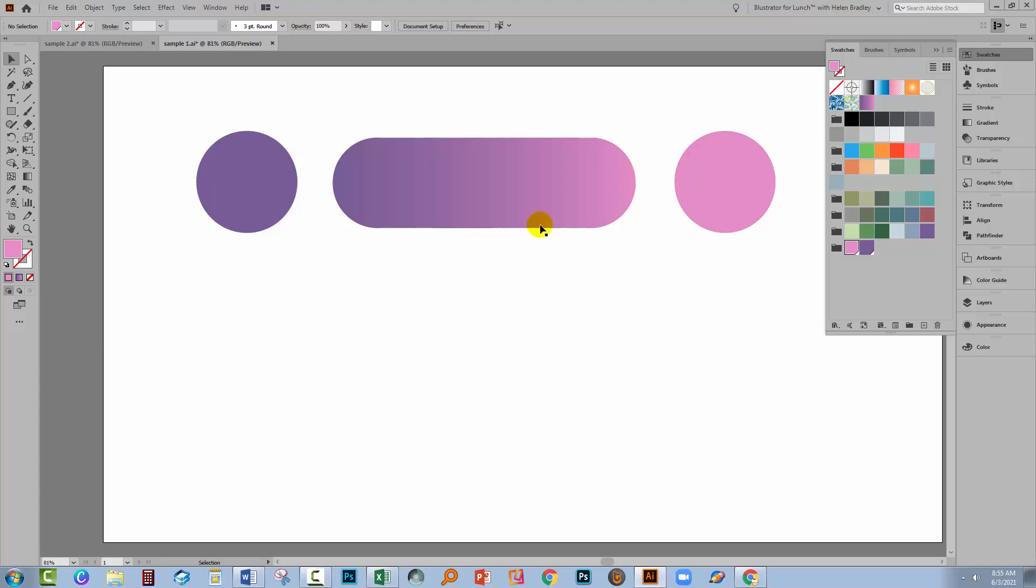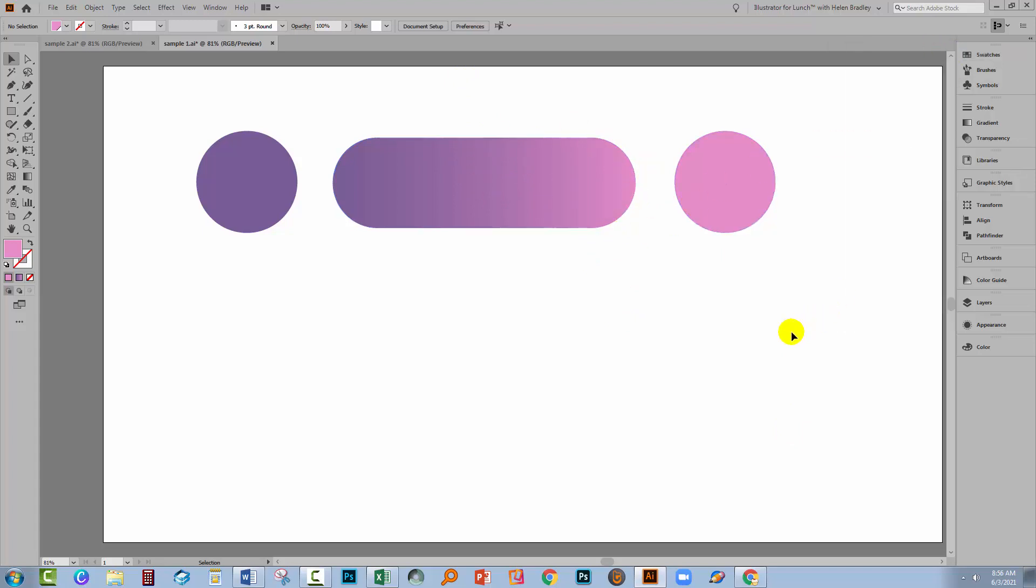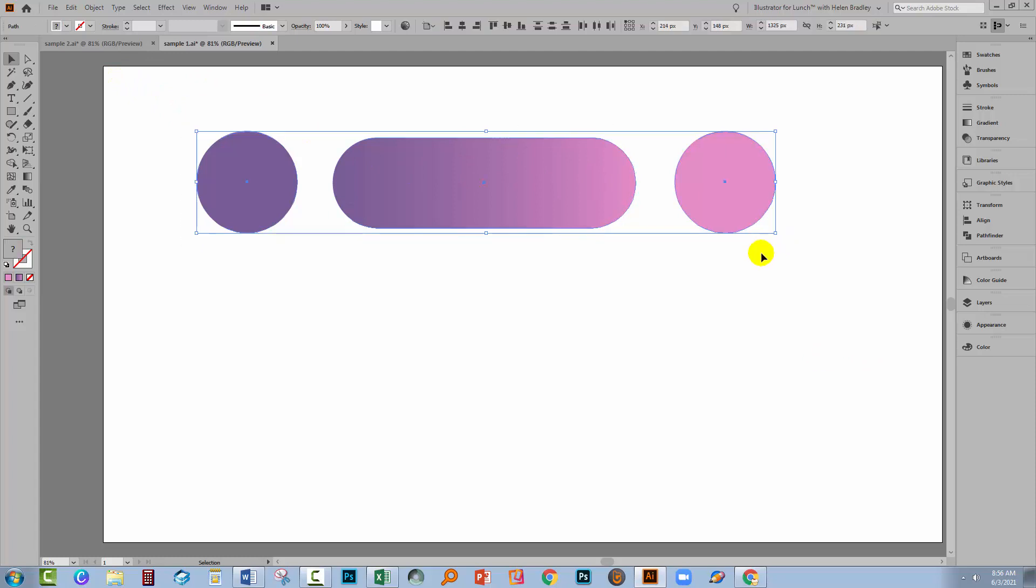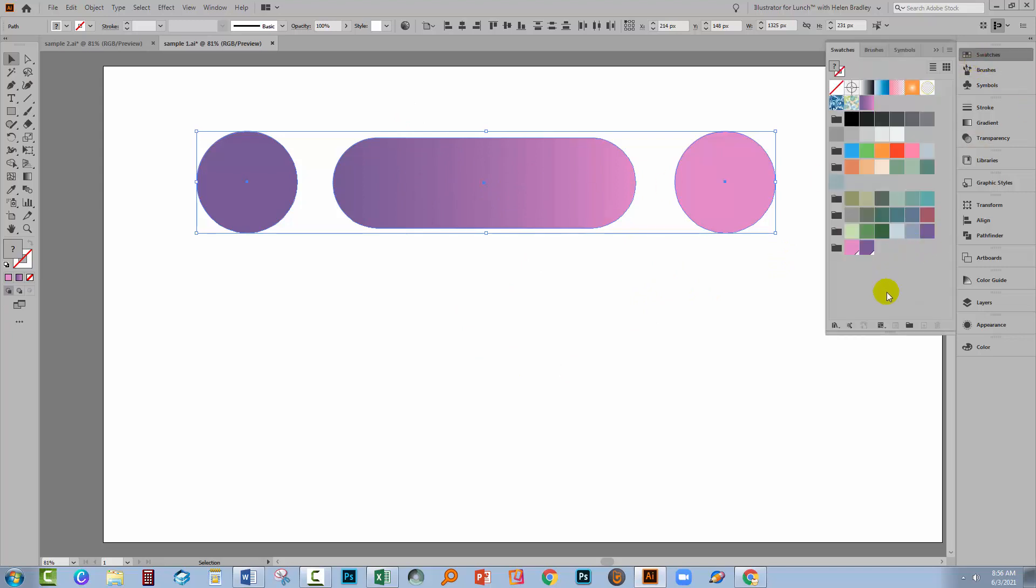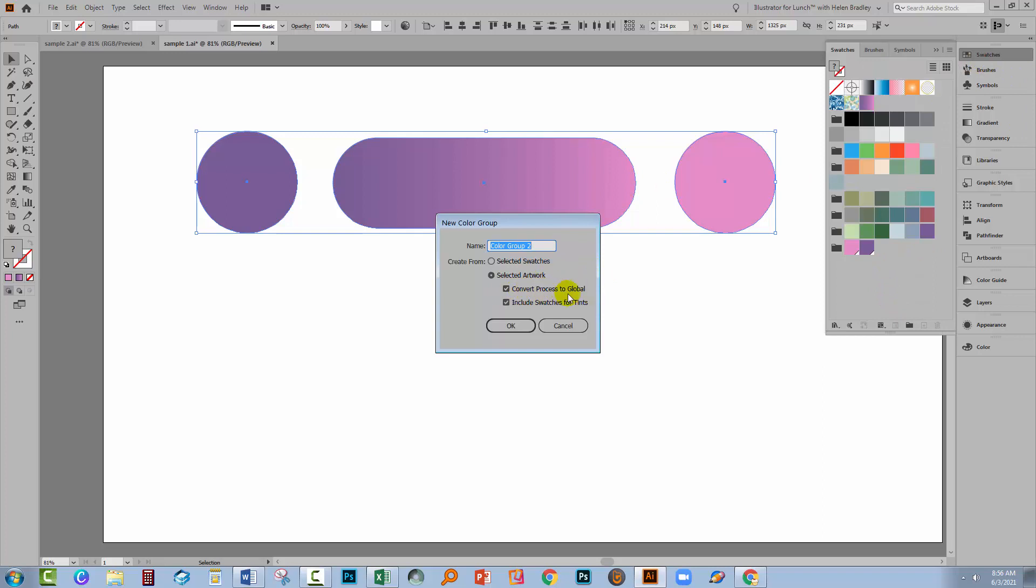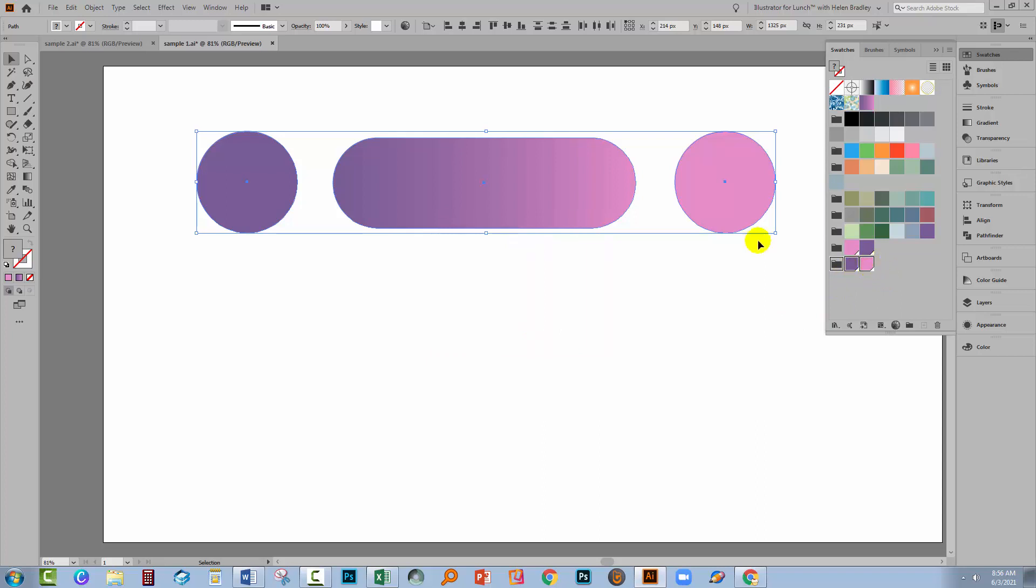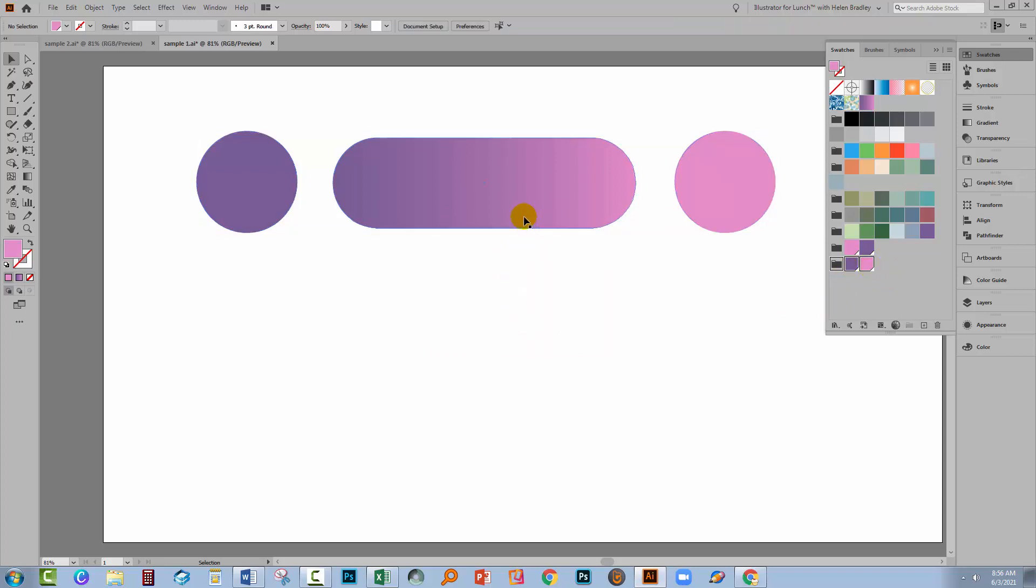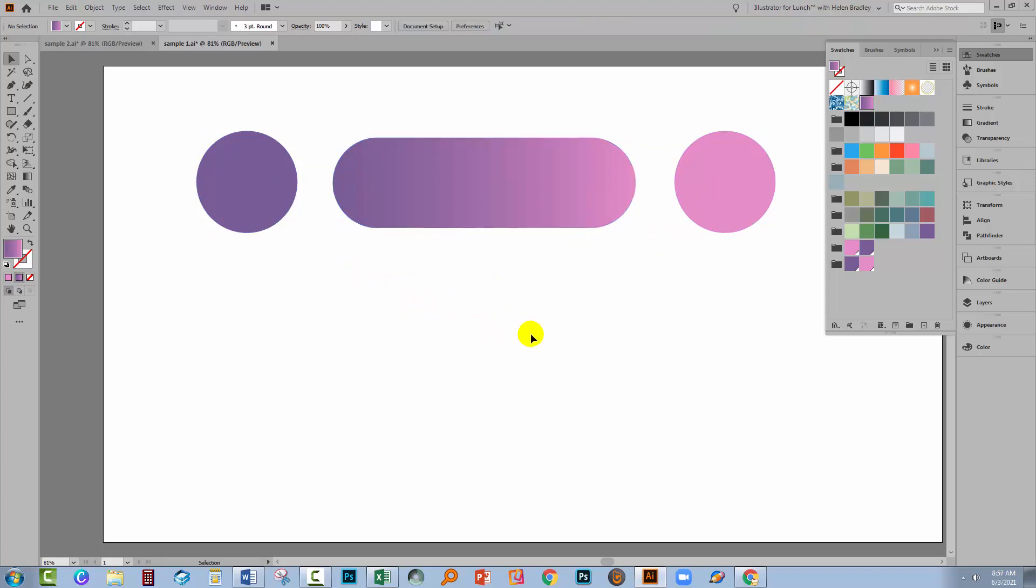So for example, this could be a flower with a gradient in the petals. And if you want the ability to be able to change it really easily, then set that up using global colours. If you don't do it when you first begin and then realise later that you need to do it, well, you know how to do it. You just select over everything, including the elements that are coloured with a gradient and then create your colour group from that, making sure that you select the Convert Process to Global option as you do so. And that will add a new colour group, global colours, and in the same process convert any gradients that use those colours into gradients that are using global colours so that they will update really easily.